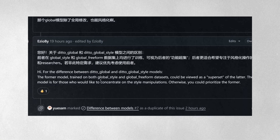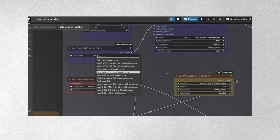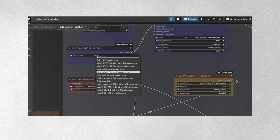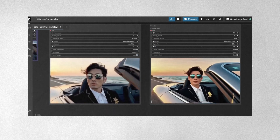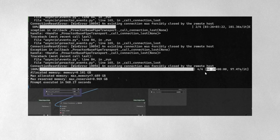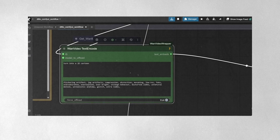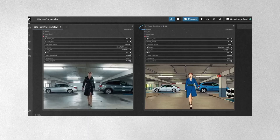The performance characteristics make Ditto practical for real production work. Generation times are reasonable even on consumer hardware — a typical 3-second video edit completes in approximately 6 minutes on a laptop GPU with 16GB of VRAM. The system includes optimization options that can accelerate generation significantly. The Cosvid LoRa acceleration option speeds up generation considerably but may introduce slight color saturation changes. For final production work, you can disable these optimizations to achieve maximum quality at the cost of longer processing times.